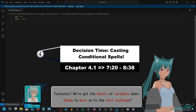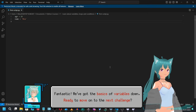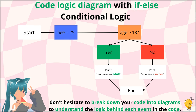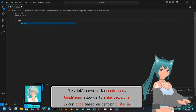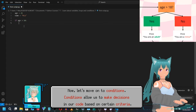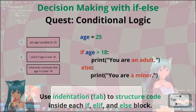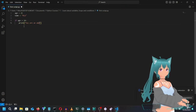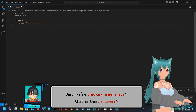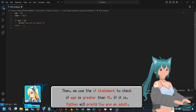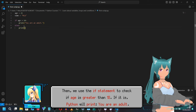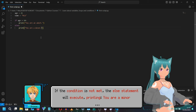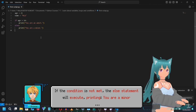Fantastic — we've got the basics of variables down. Ready to move on to the next challenge? Now let's move on to conditions. Conditions allow us to make decisions in our code based on certain criteria. For example, let's say we want to check if someone is an adult. We can use an if-else statement. We use the if statement to check if age is greater than 18. If it is, Python would print 'You are an adult'. If the condition is not met, the else statement will execute, printing 'You are a minor'.